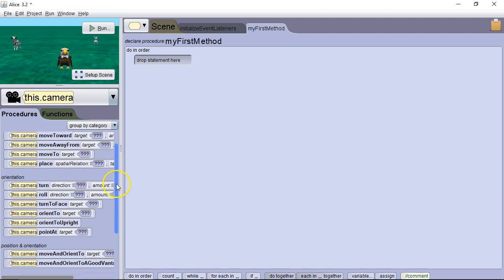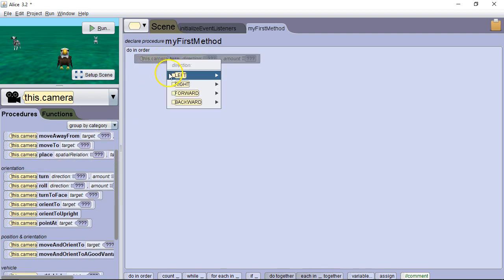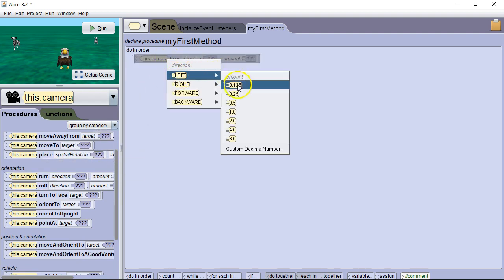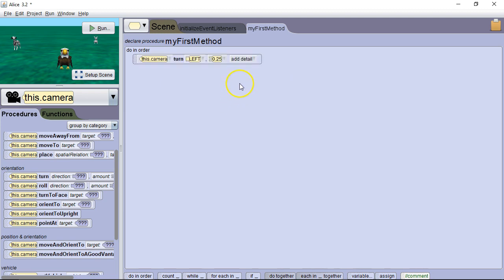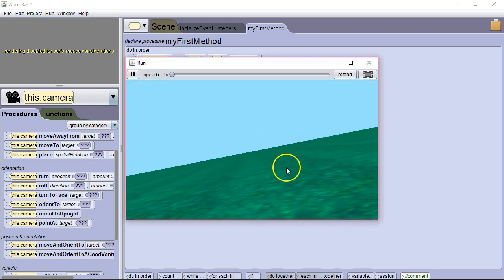Now let's take a look at turn. Turn's an interesting one. So we're going to turn left. Let's say we want to turn left .25. By default, we're doing this from the camera's viewpoint. So we run it. It turns left a quarter turn.